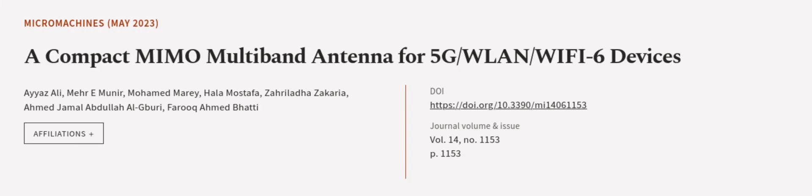The antenna was analyzed and simulated using CST Studio Suite 2020. This article was authored by Ayaz Ali, Mary Munir, Mohammed Mary, and others. Wearearticle.tv, links in the description below.